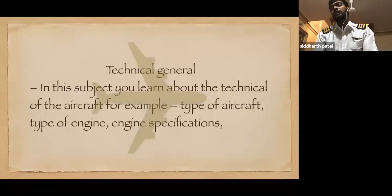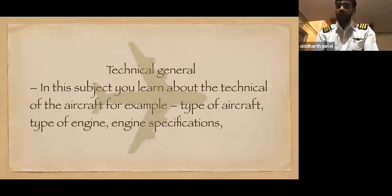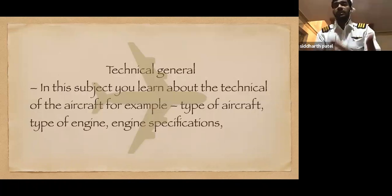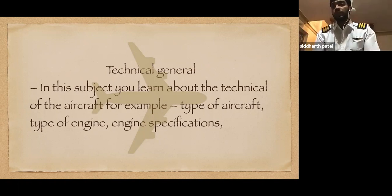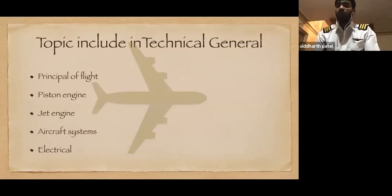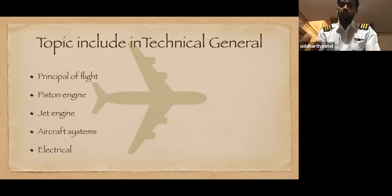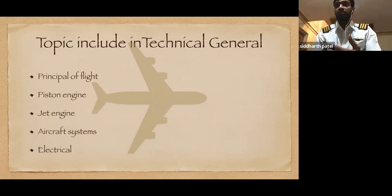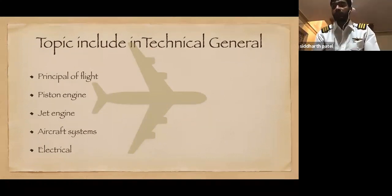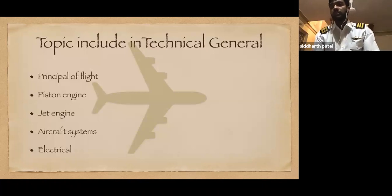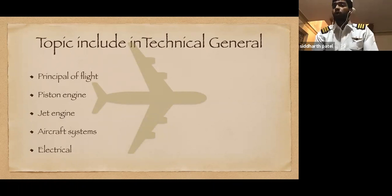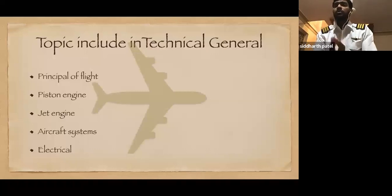In Technical General, you will learn about the specifications of aircraft engines — the piston engine and jet engine — and how they work. The topics included are: Principle of Flight, which covers how the aircraft flies technically and what laws are applied; Aircraft Systems, covering what equipment the aircraft is fitted with, emergency equipment, and oxygen systems; and Electrical, covering how the aircraft operates electrically, including AC and DC current.